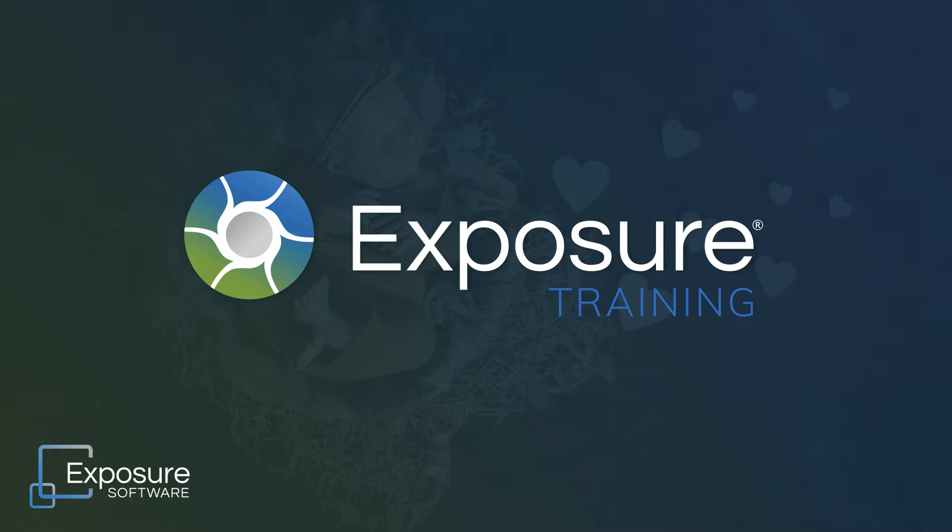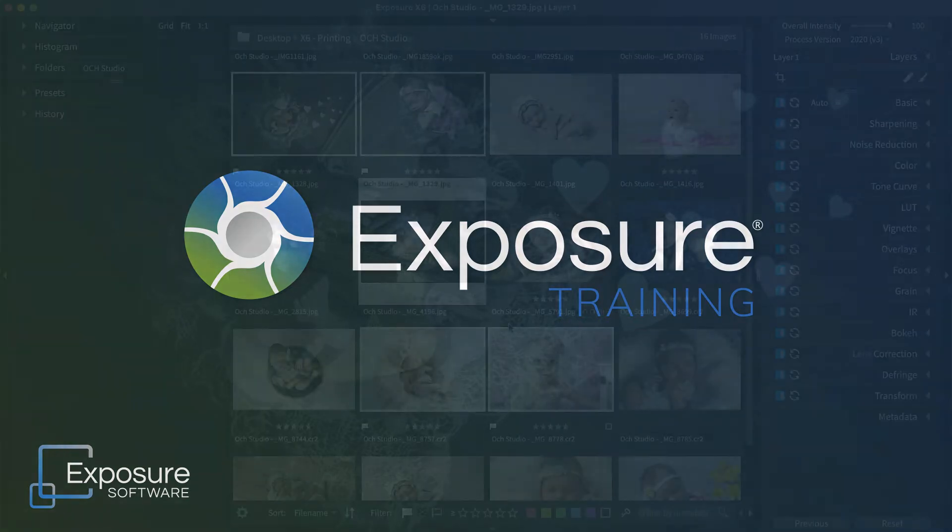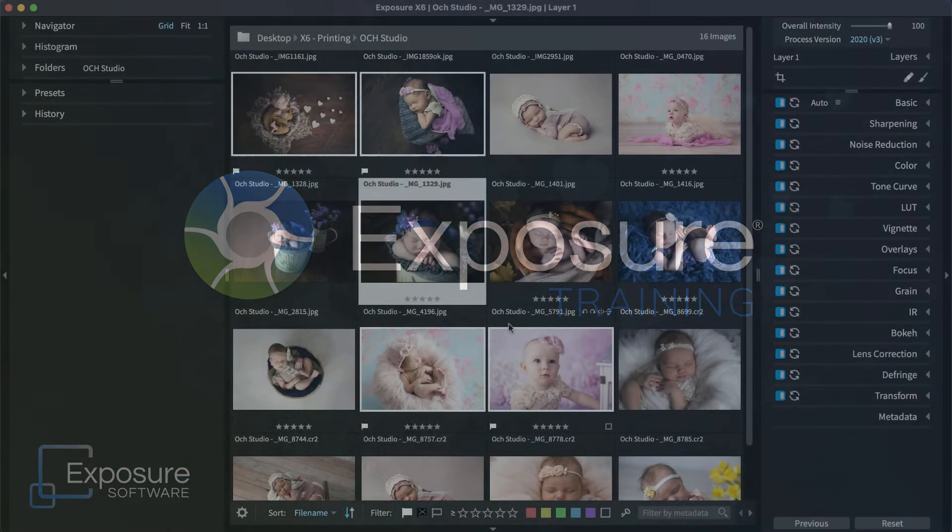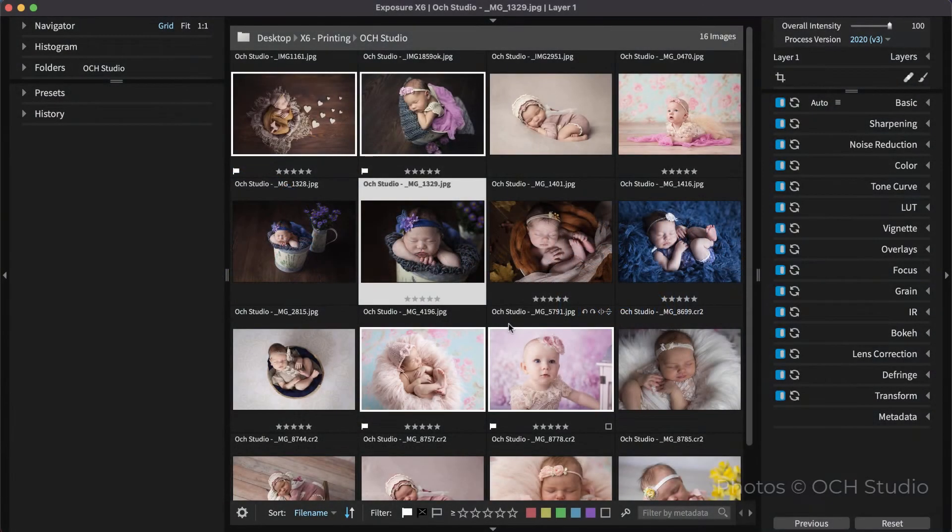If you haven't used Exposure, I encourage you to check out the trial version on our website, Exposure.Software, and try it out for yourself.